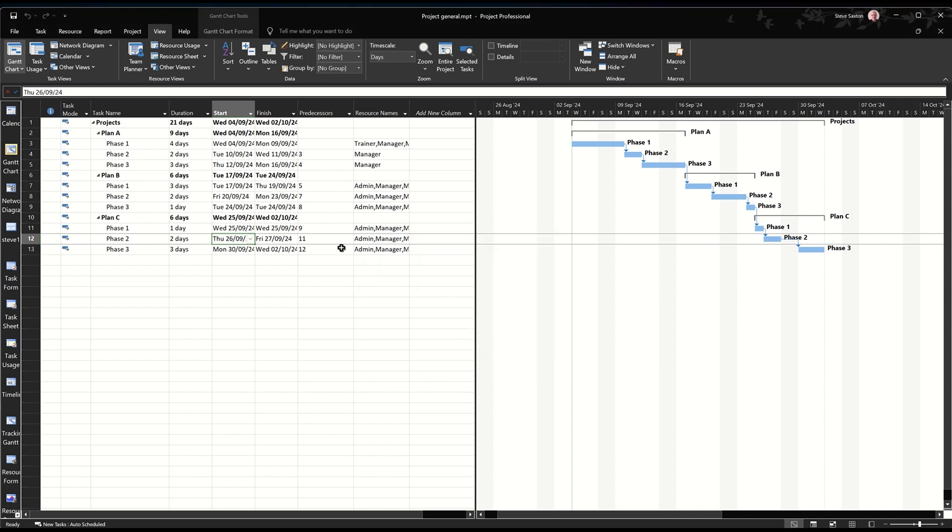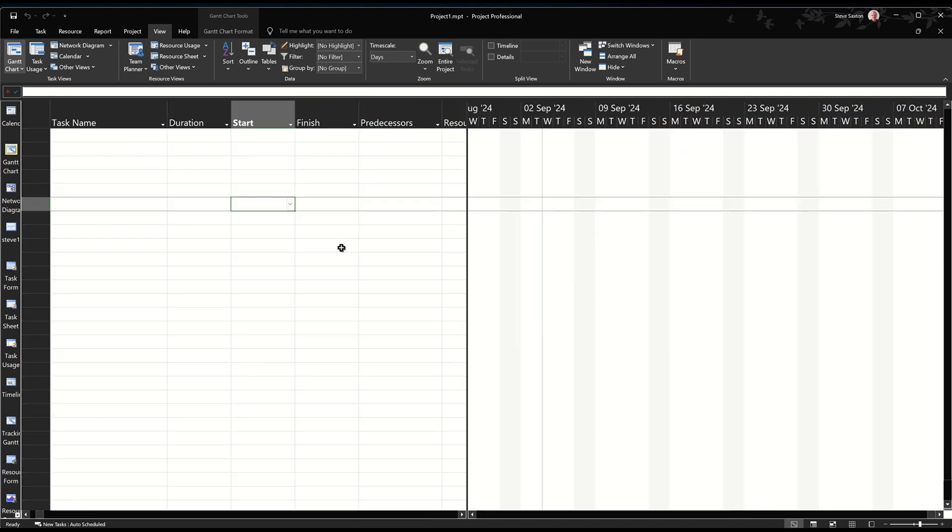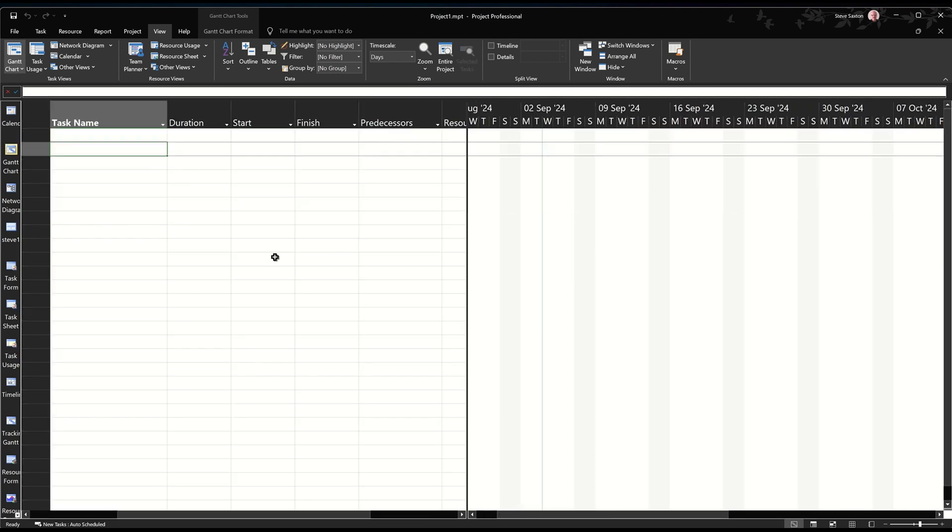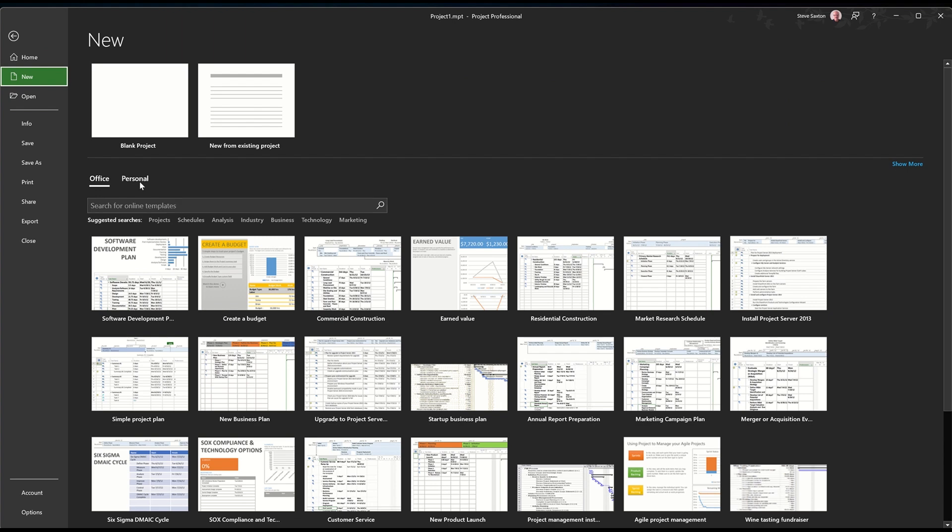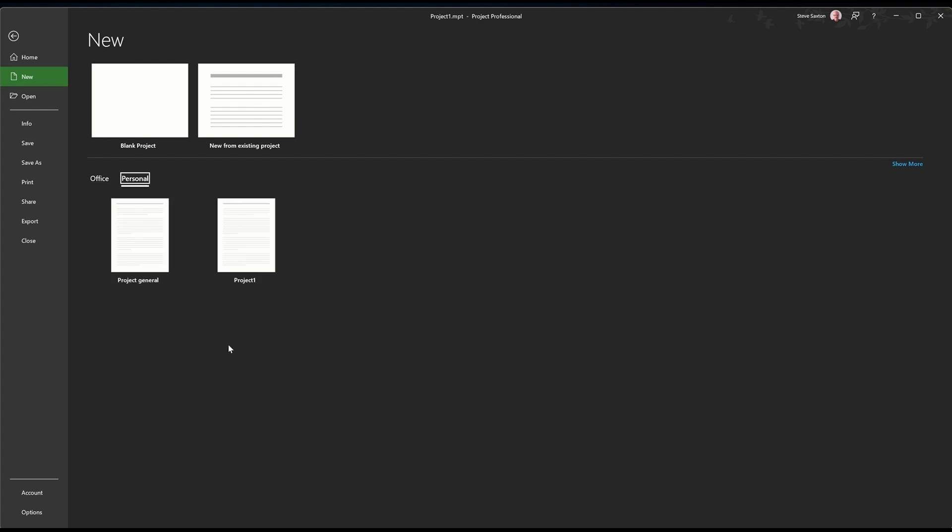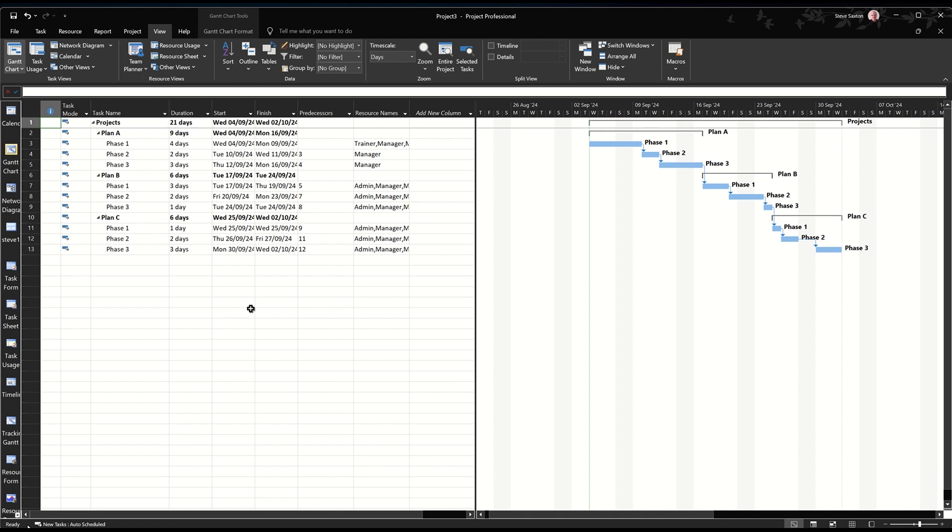And then if I close this down and get ready to use it, I go file, not open, file new, and then it will show me that folder, personal. Now, if you're on a network or working with other people, that can be done by IT and set up. In my case, it's easy, and then everybody would have access to that. It would be a shared folder where people can get access to it. But in there will be that file that we've just created, projects general. Open that up, and then that drops that in onto the screen, exactly the same state as we saved it. But it's now called project three. It hasn't got a name. It's not called projects general. It's a copy of it.